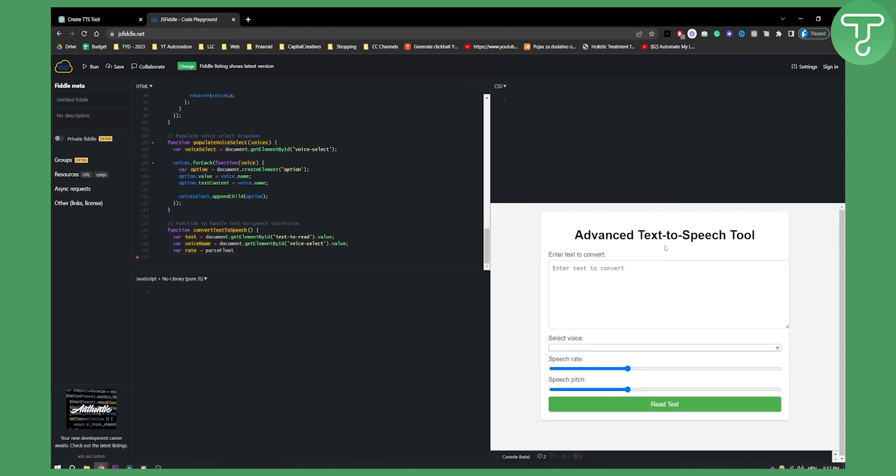This is a more advanced text-to-speech tool. We can have speech rate, we can select the voice as well, but we don't have any voices.